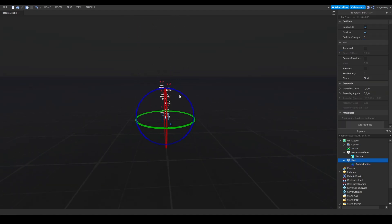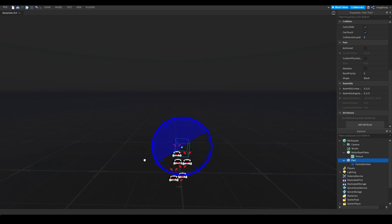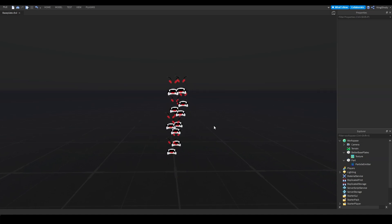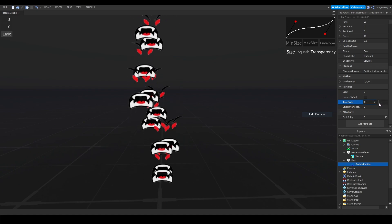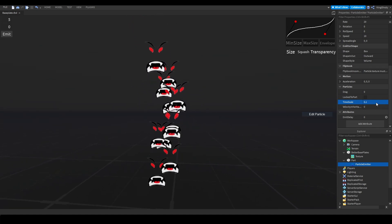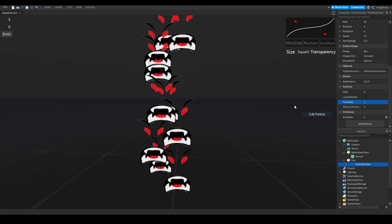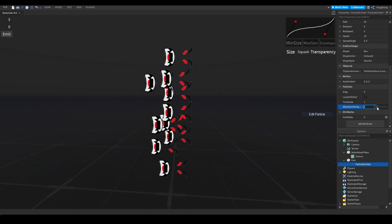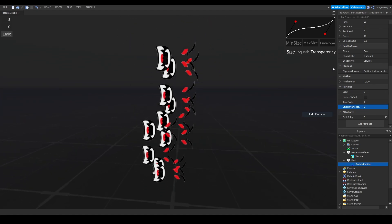Locked apart means: if you rotate the emitter normally, the particles follow with it. But if locked apart is on, the particles won't trail off when the emitter rotates — they stay in world space. Timescale just makes the particles play in slow motion — I don't really see much use for this unless you need very specific timing. Velocity inheritance — I genuinely don't know what this does. And that's every setting.